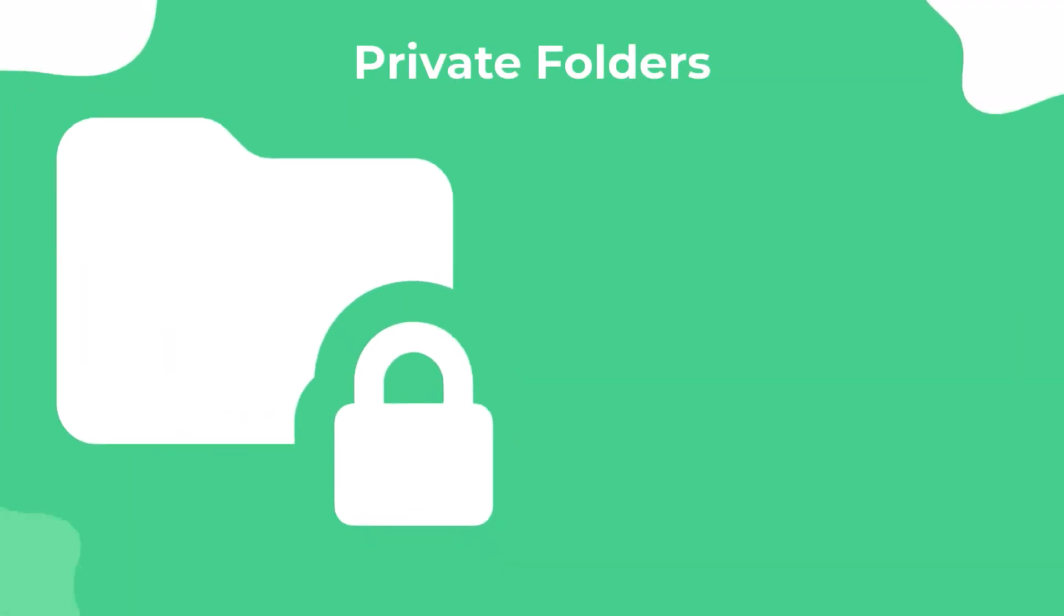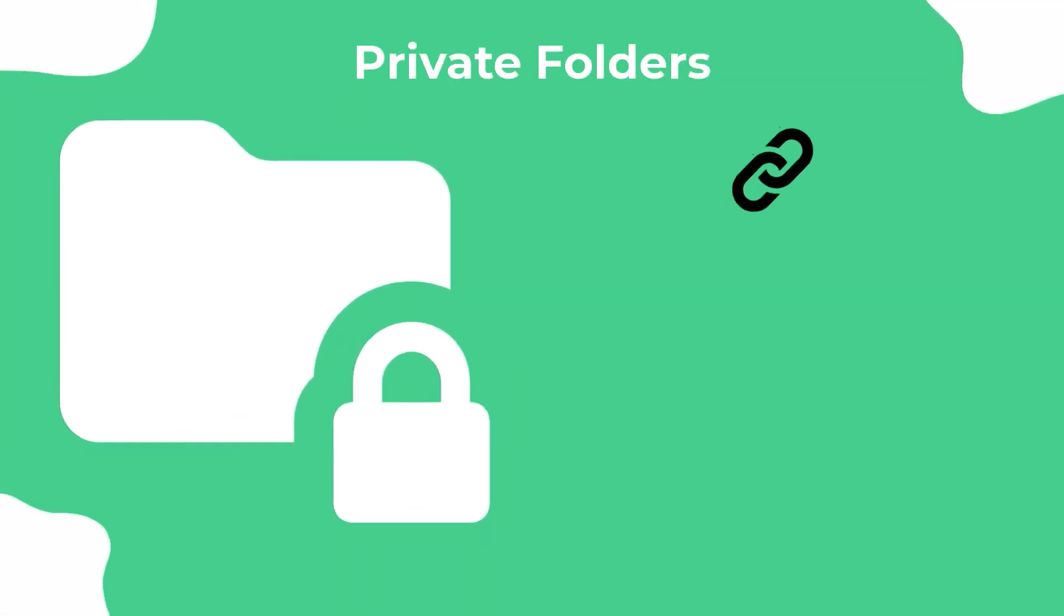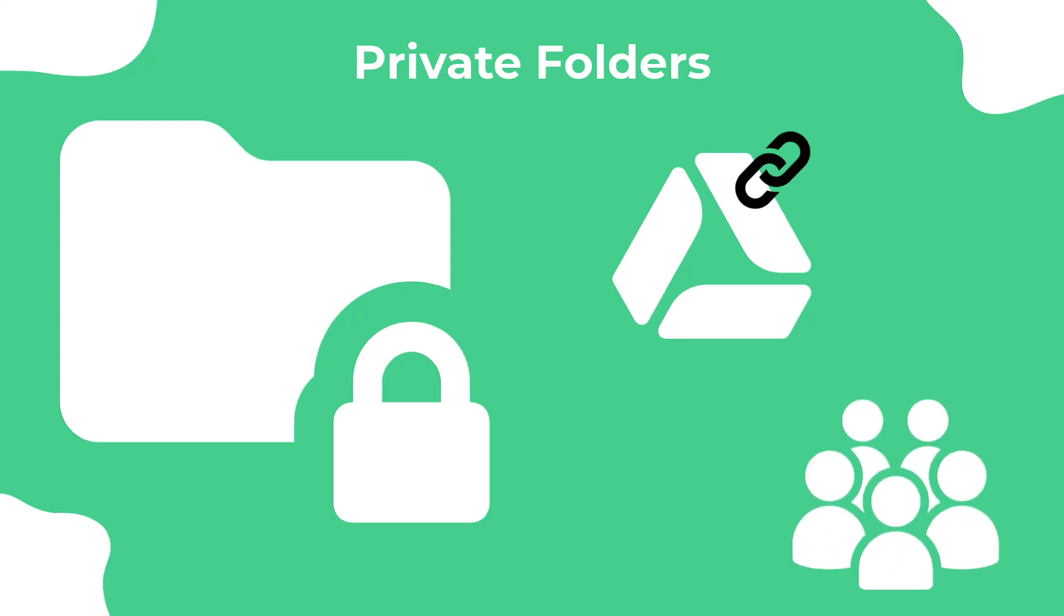The Private Folders is an easy and secure solution that allows you to link specific Google Drive folders to specific users.